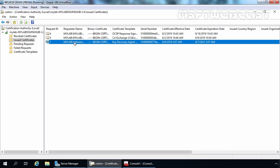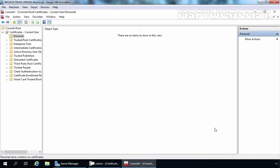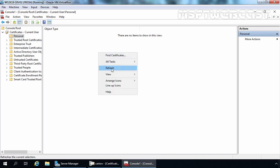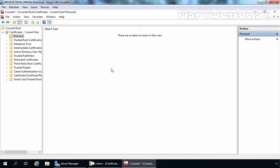But there is one problem — if we go back to the MMC Management console and right-click and select Refresh, we are still not able to see any certificate yet. We will fix this later. But right now, I am going to enable key archival on our Certification Authority.